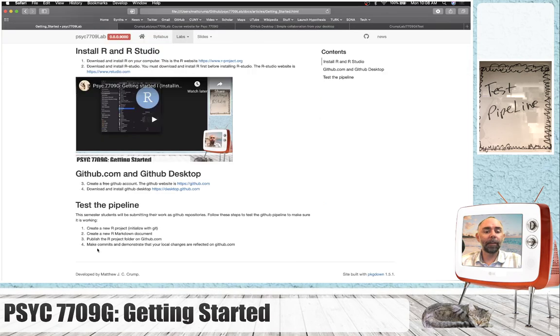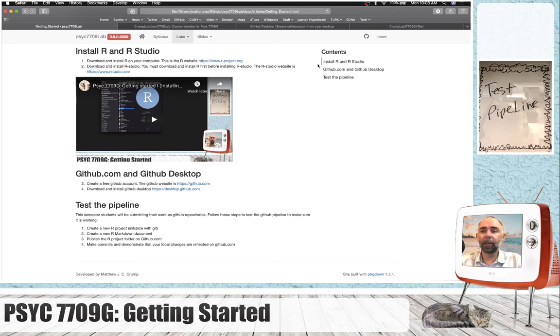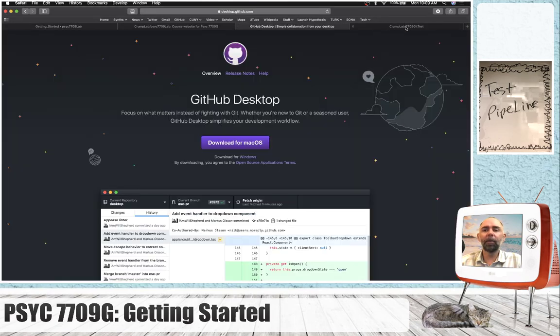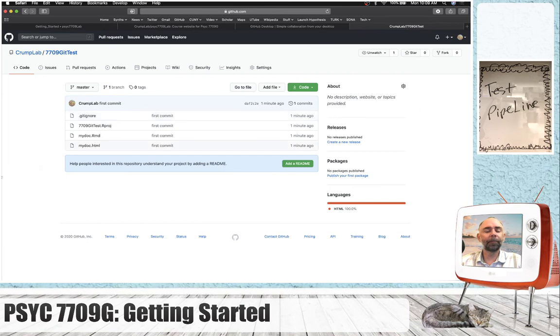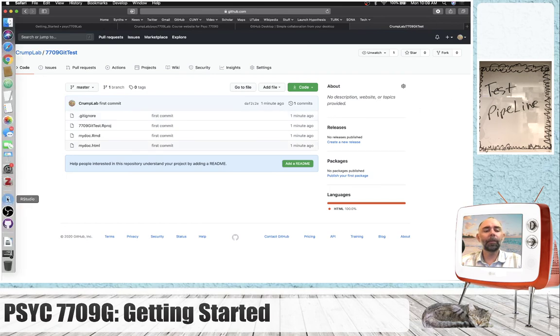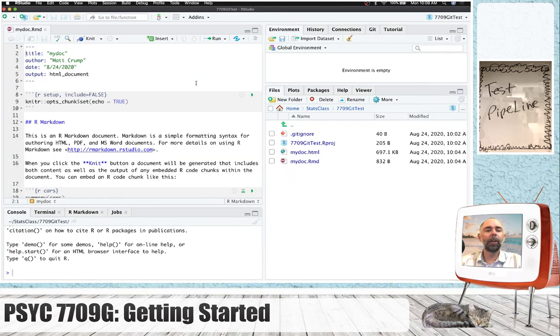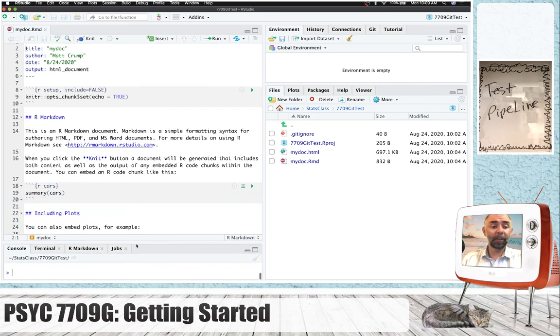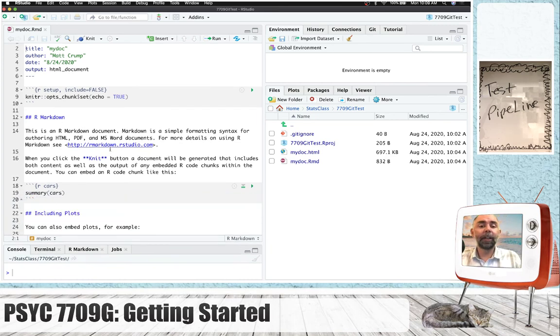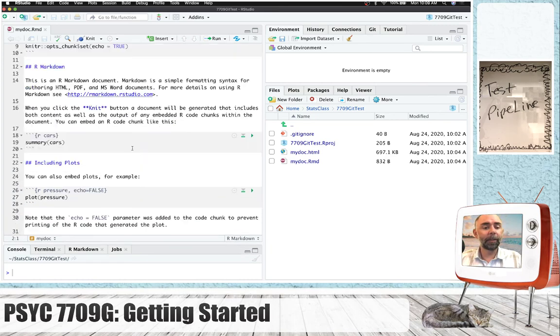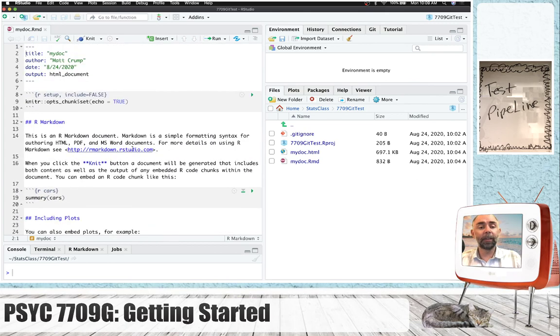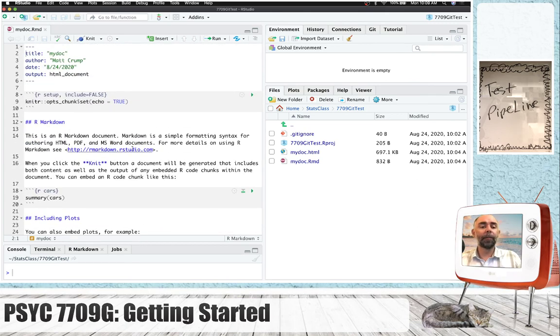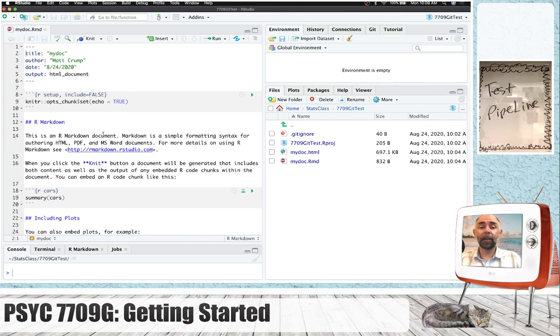The last thing is make commits and demonstrate that your local changes are reflected on GitHub.com. So, we've already done that a little bit, but let me give you one more example. So, let's say I go back to RStudio. And at some point, we're going to start learning how to write an R Markdown document. This is the template that comes with RStudio when you first make a new document.